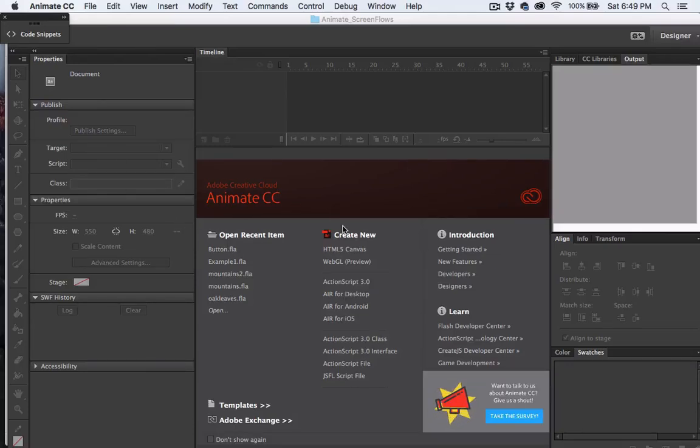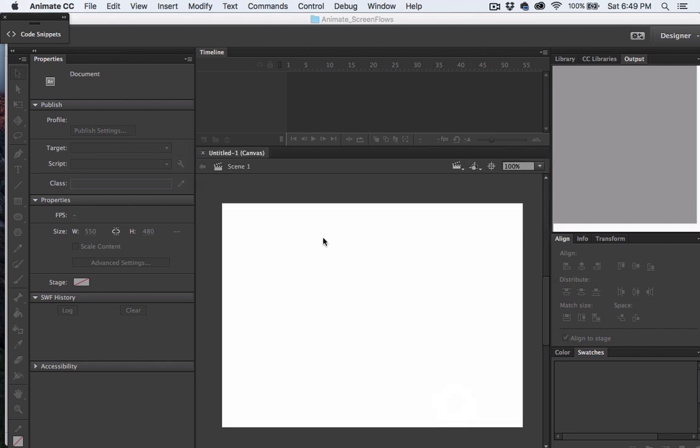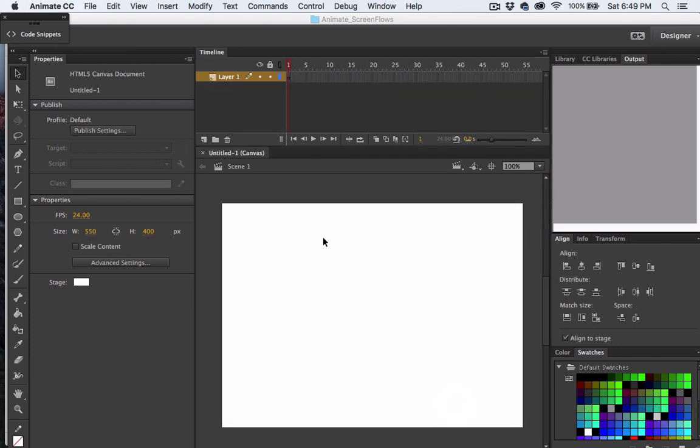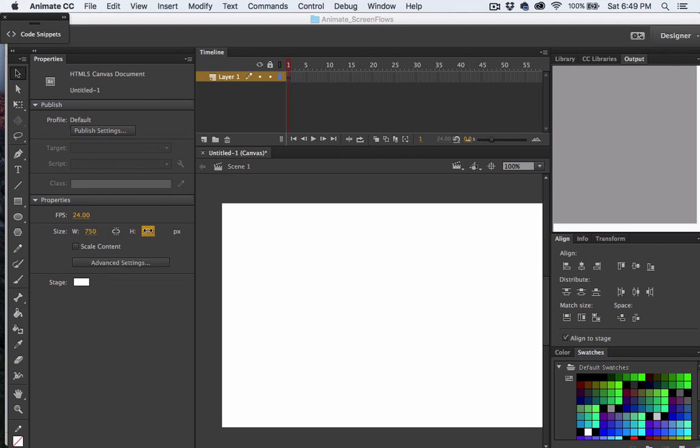From the startup menu, I'm going to choose the HTML5 canvas type. In the properties panel, I'm going to change the width and height of my stage to 750 by 300.